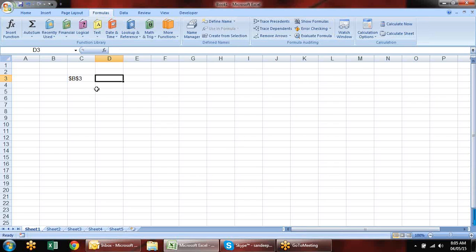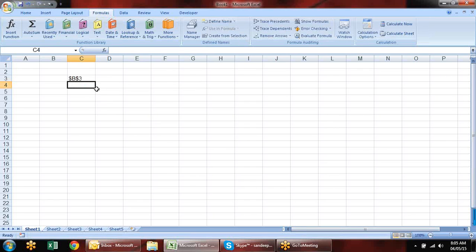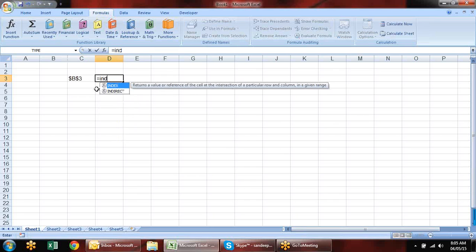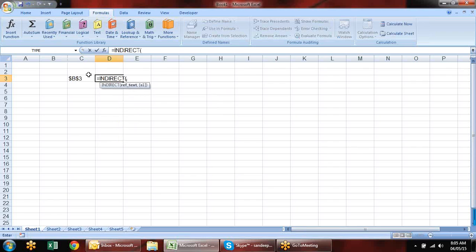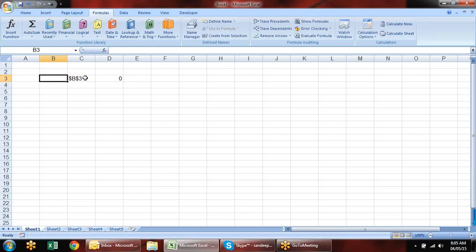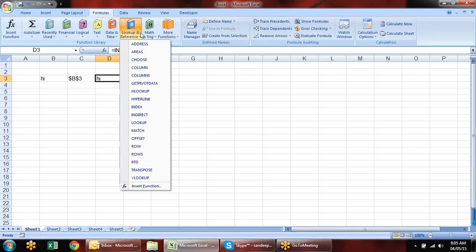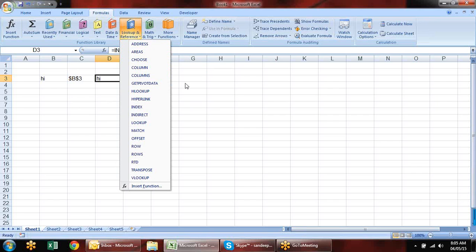But how can we access that address? If we add an equal sign, we need to actually retrieve the value. We have the INDIRECT formula, which converts text to a reference. So if I type something in B3, it will be referred to — that's what the ADDRESS formula does when combined with INDIRECT.